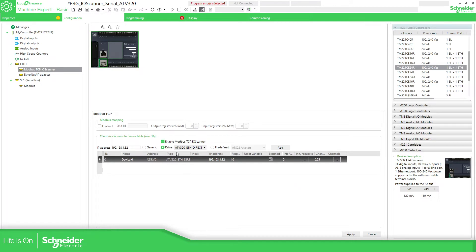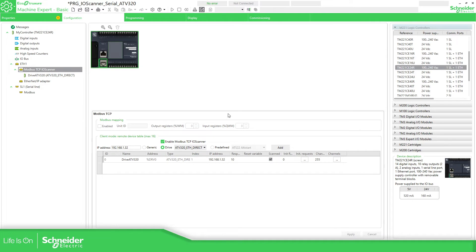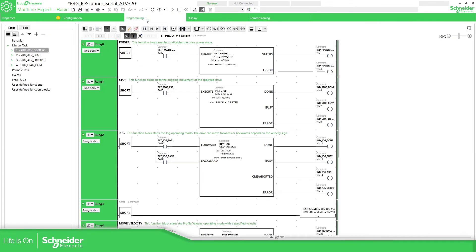I have already explained this part. And here the address is going to be percentage DRV0, which is the one I have before. Here I can change the name, for example, drive ATV320. And that's all. Apply. And then there is no errors anymore. Because it's linked to the same.